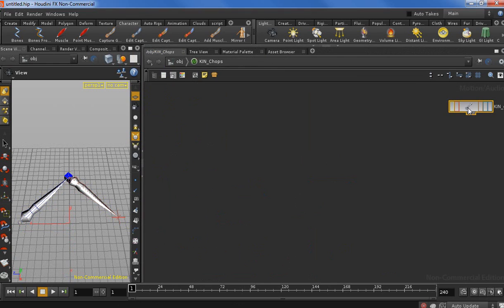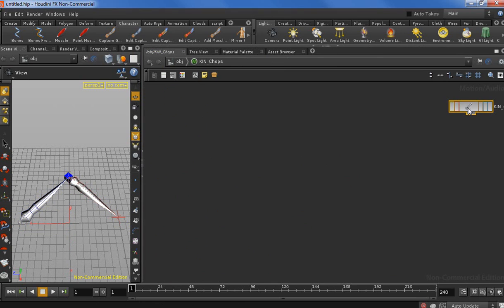I'm not going to explain really deeply the algorithm for the stretch IK because you can find that everywhere on the net for different software, and the concept is always the same. It's basically a ratio between the total length of the chain and the current length between the start and the end of the chain. Let's get started.